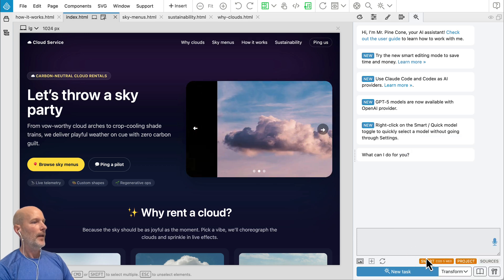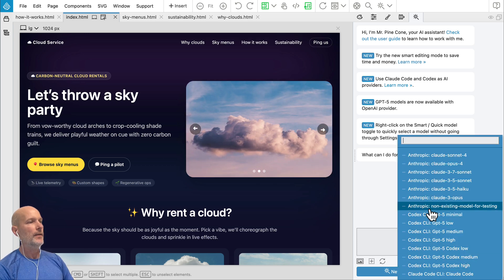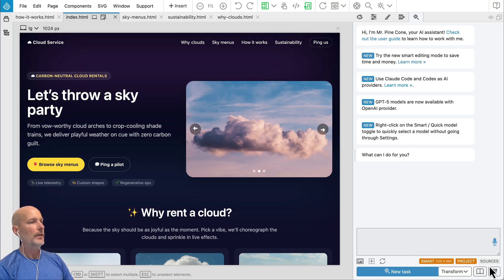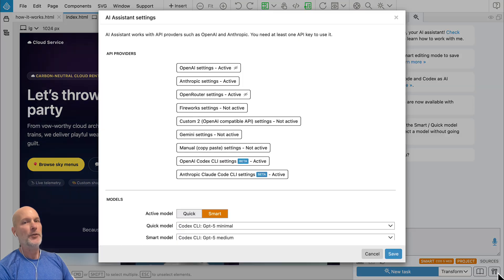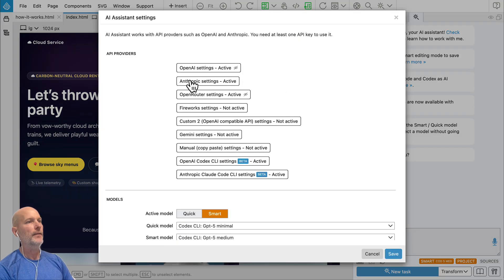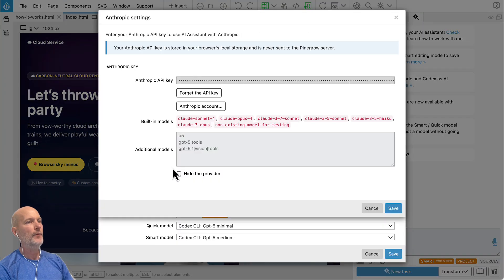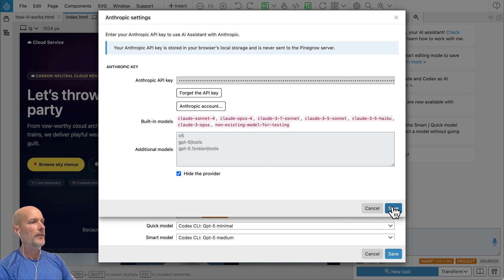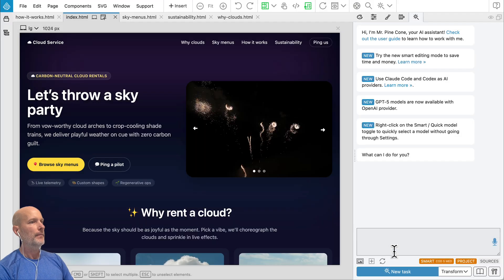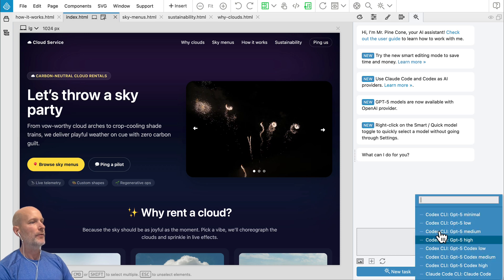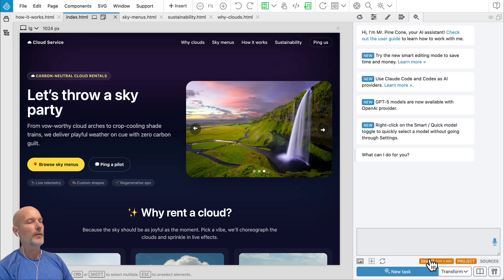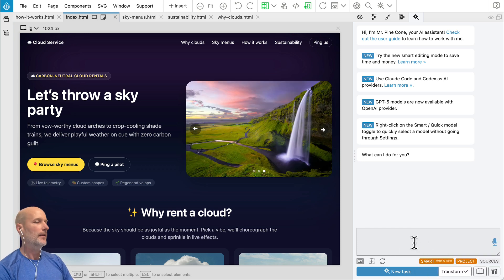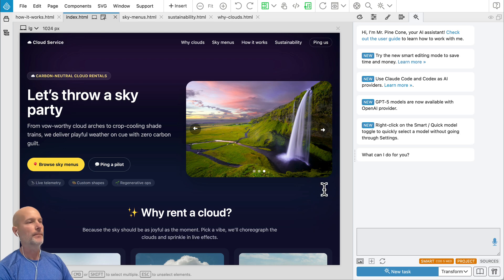And if you want to optimize the list of available models, especially if you have a lot of providers active, we now have hide the provider option. So this keeps the provider active, but its models are not shown in the list. So it cleans up the model list and that's handy when you're switching models.